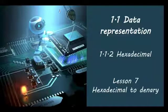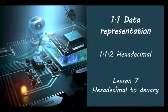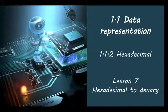Welcome to your 7th lesson on hexadecimal to denary number conversion.